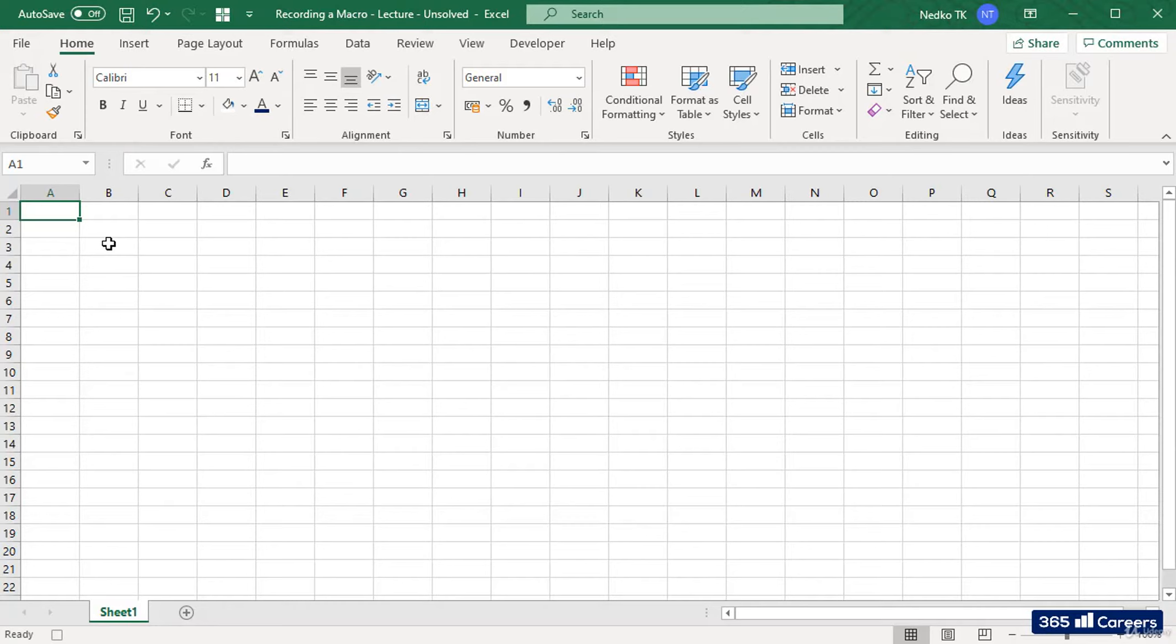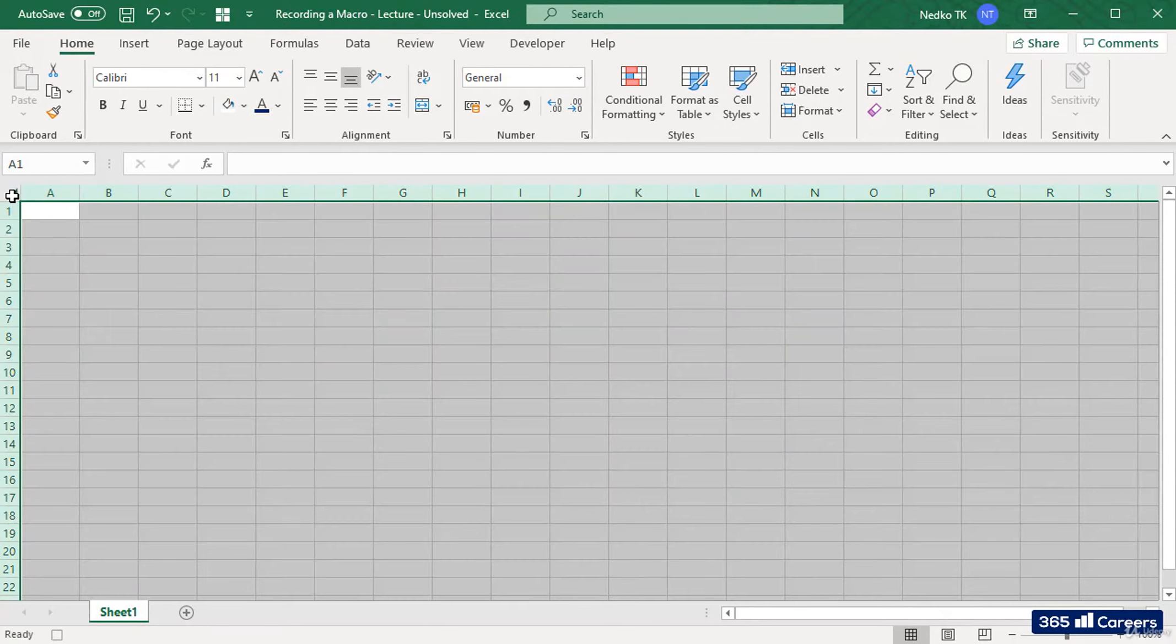Having said that, let's record some actions within this sheet. It can be any type of action. Typing formulas, text, formatting the sheet, anything.